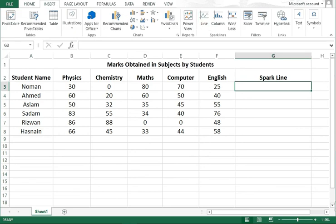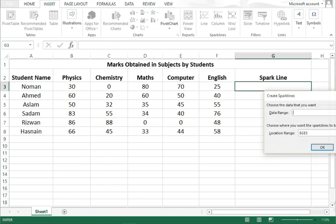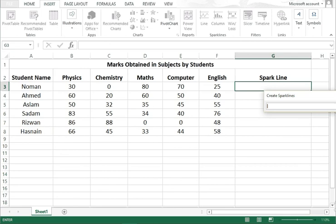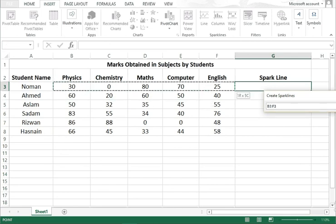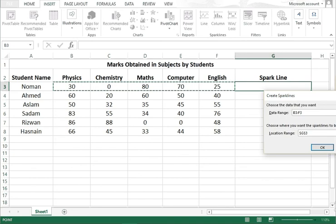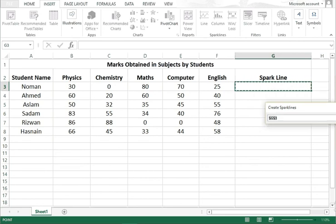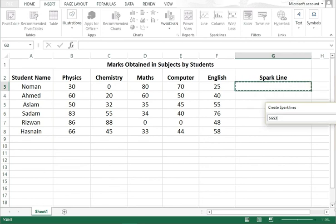Click on any sparkline type, just click on Line. For data range, you have to select the data series. From Physics to English I have selected the data series, then press enter. Then I have to give the location where I want to create the sparkline.